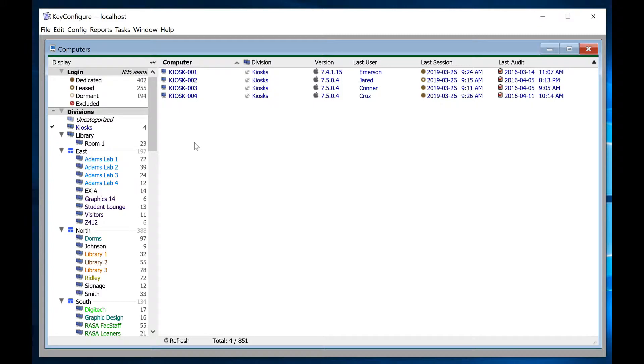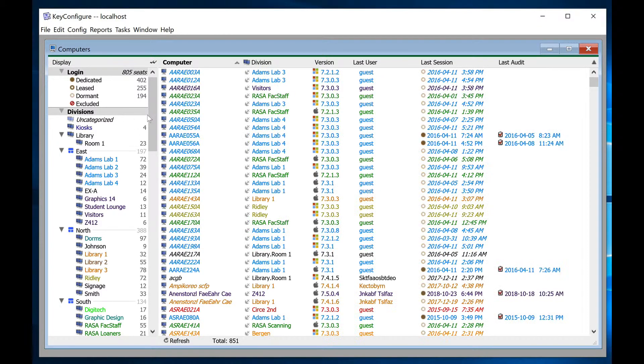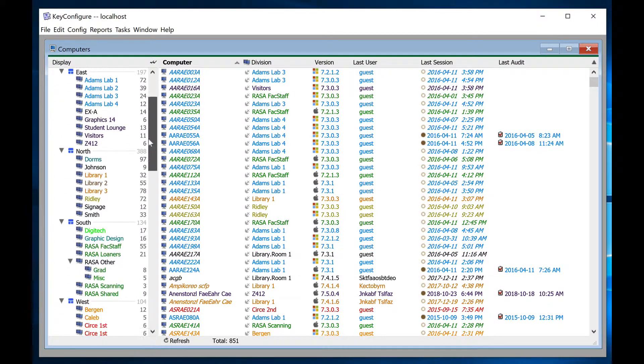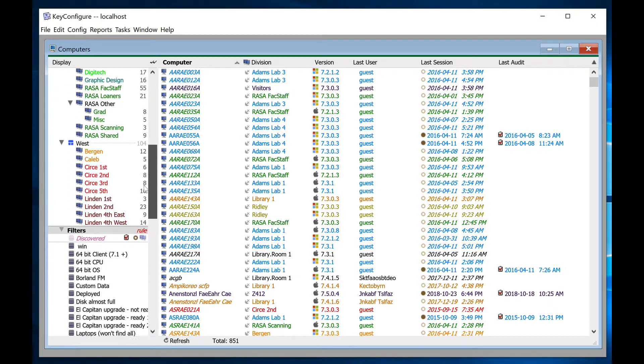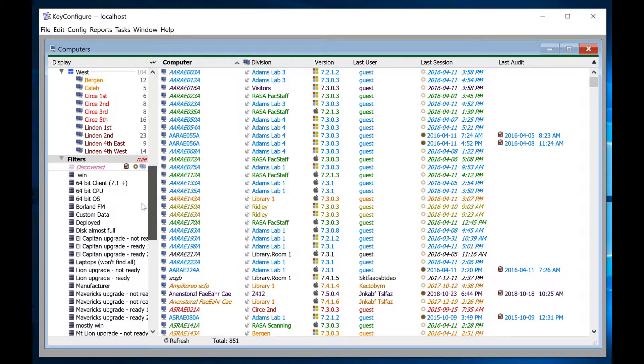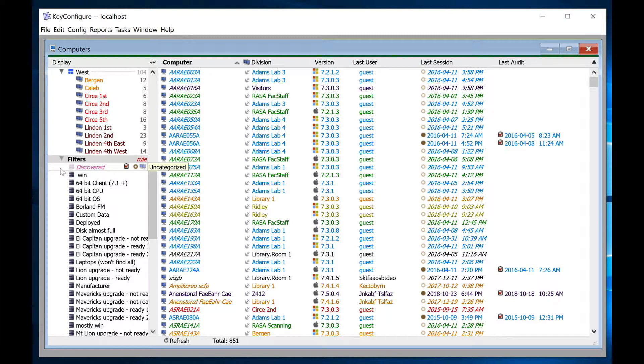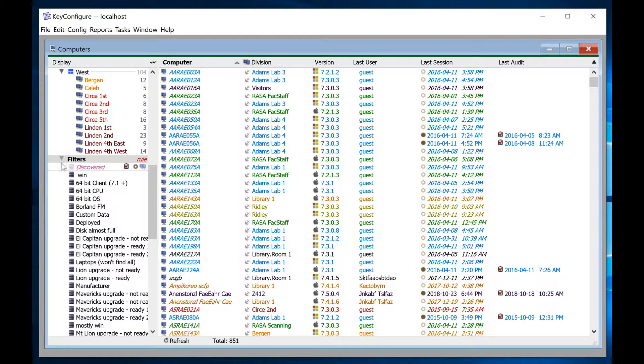Now let's have a look at rules. Populating divisions with rules still requires you to create each division manually the way we did before, but instead of dragging computers into each division, we will use a filter with an action, or rule, to find computers and move them into their correct division automatically.